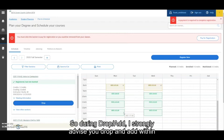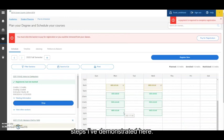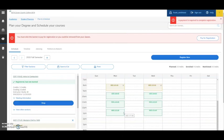So during drop add, I strongly advise you drop and add within the same day or even at the same time by following the steps I've demonstrated here. Thank you.